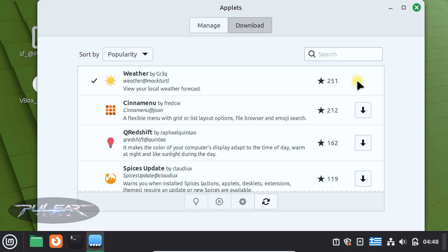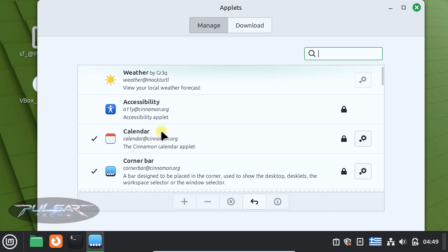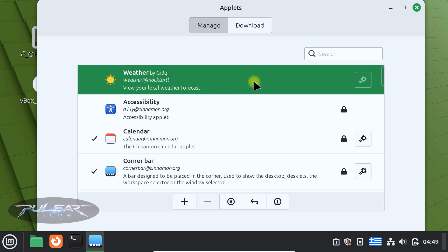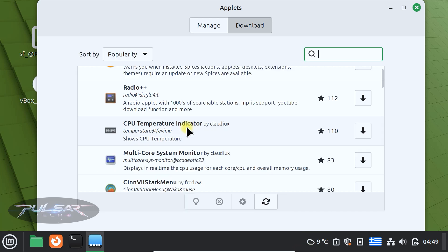After the applet has been downloaded, go to the manage tab, find the downloaded widget, usually it's on the top, highlight it and press plus to add it. There we go, the applet is added at the bottom here. As you can see we got the weather, so 9 degrees celsius and cloudy, very handy.